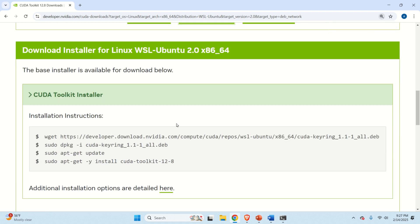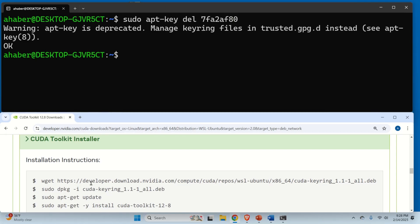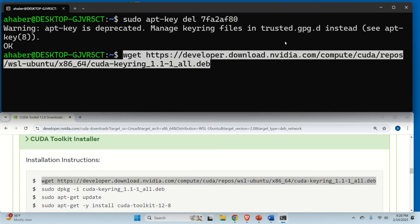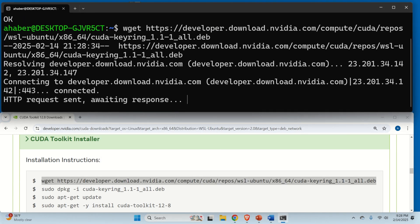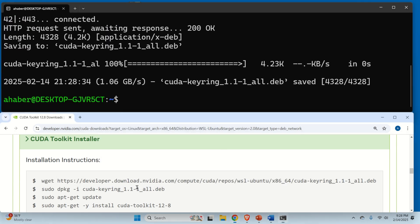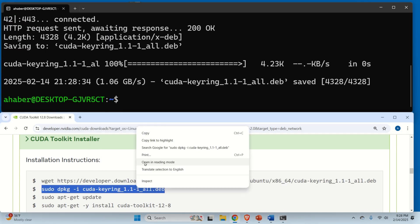Now, you need to execute these commands in WSL terminal. So let's do that. Okay, let's start, first of all, this command. Then we need to do this.